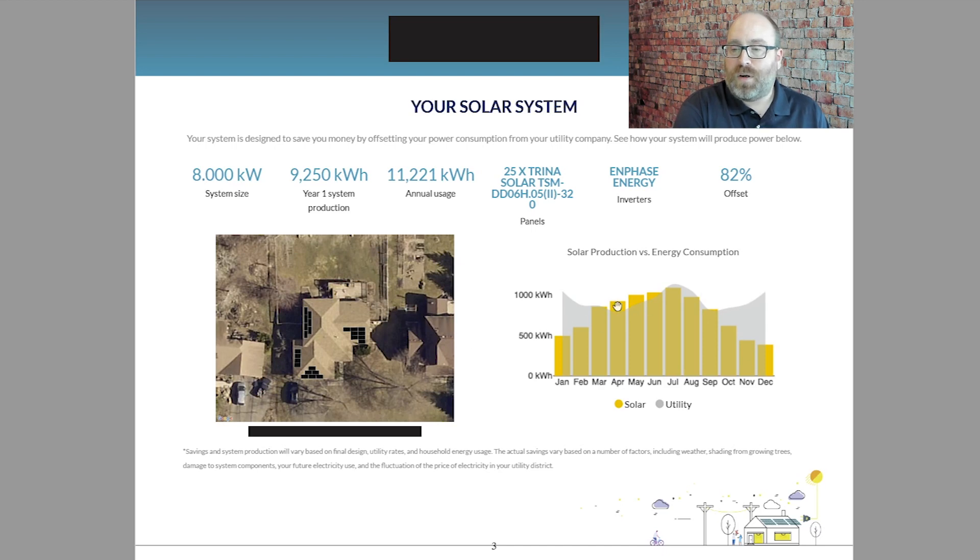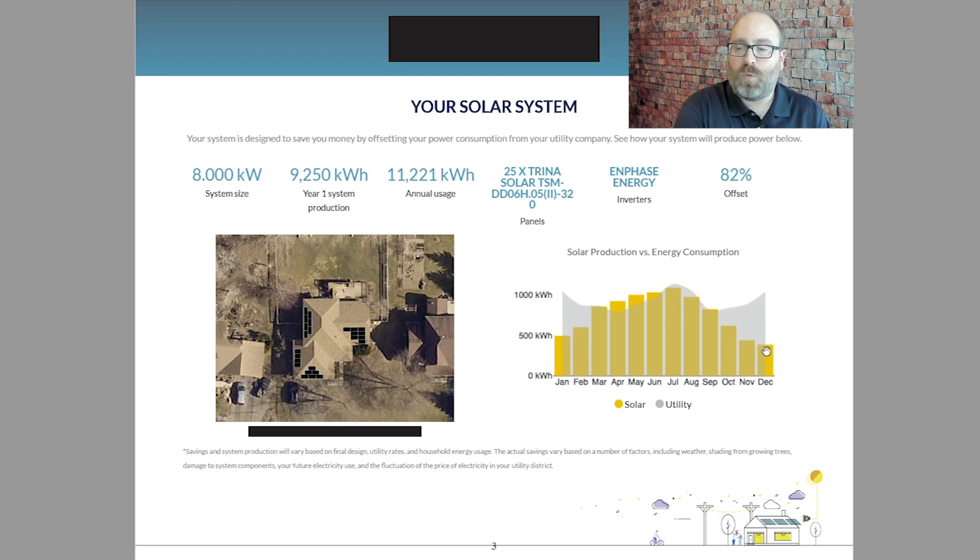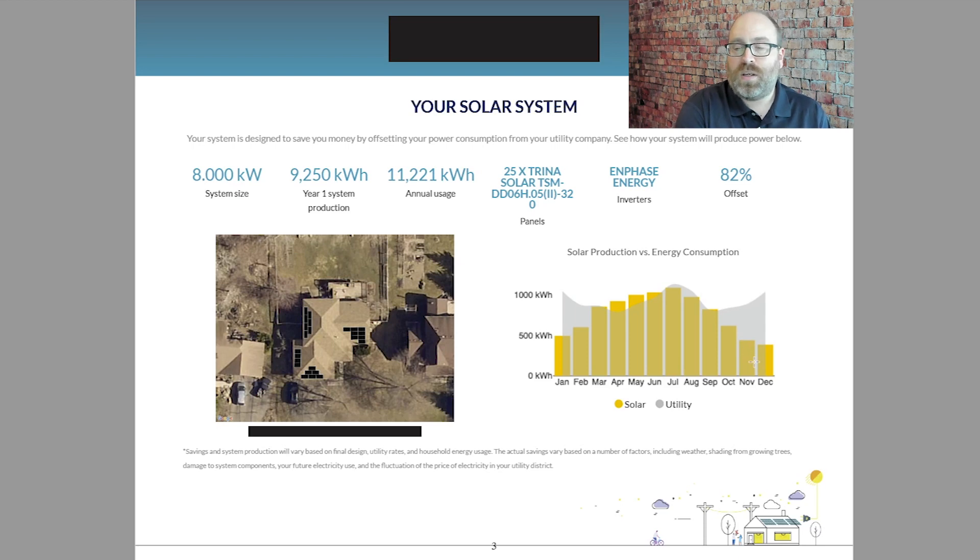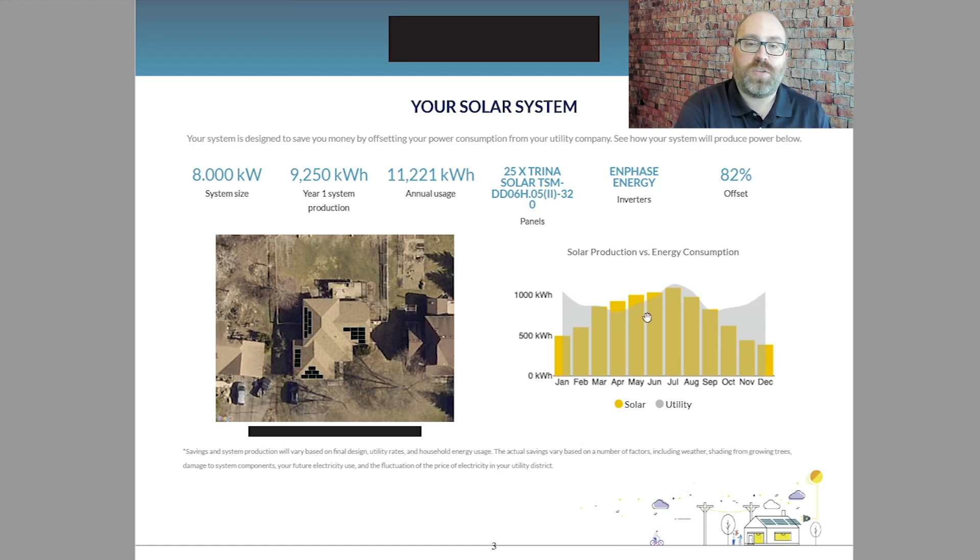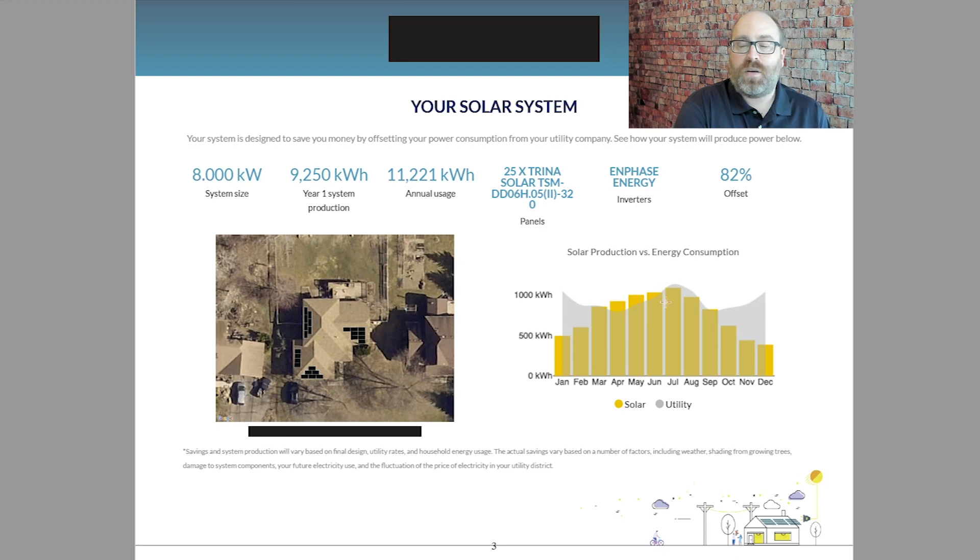This graph right here kind of shows this gray part, shows what they pay their utility company currently, and the yellow bars are what the solar might generate. As you can see, in the wintertime, the generation is quite a bit lower than the utility bill, but in the summertime, it actually exceeds that usage in some places. And through net metering, they'll be able to sell that power back and kind of offset as much as 82% of their bill throughout the year.